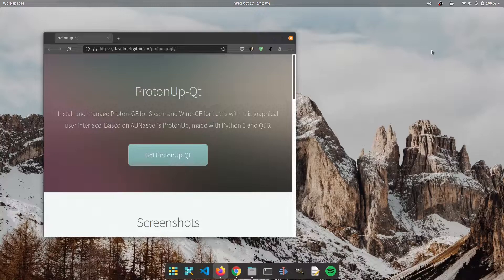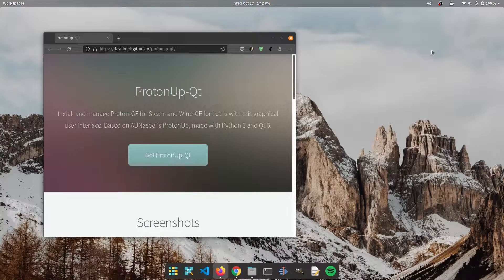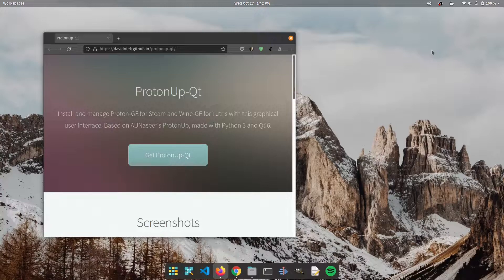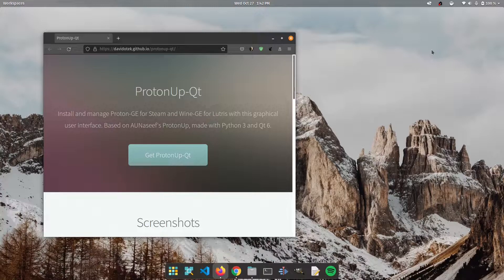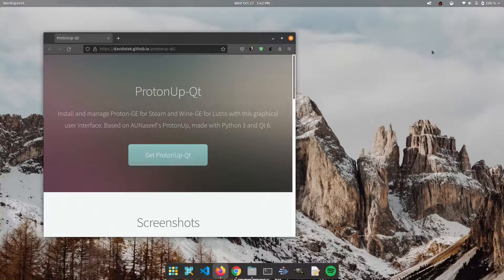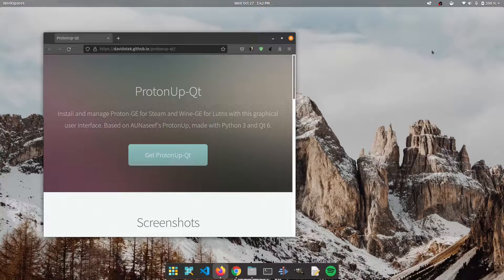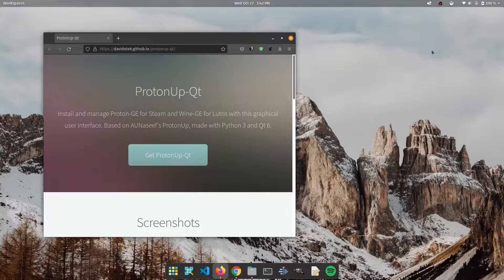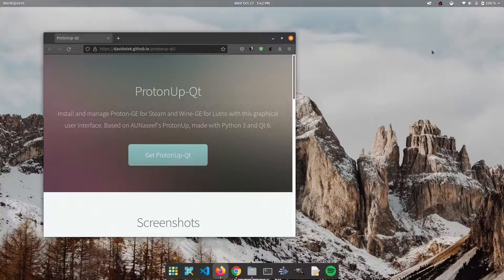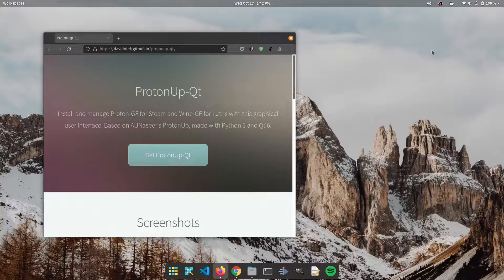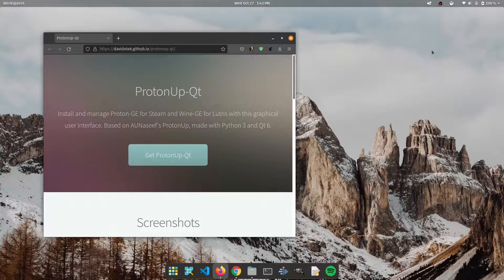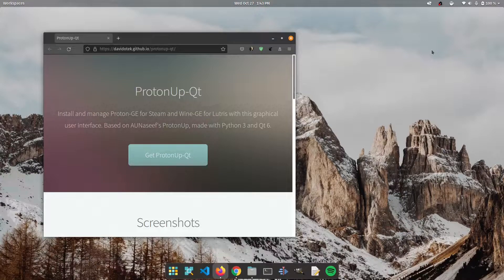Now ProtonUp-Qt is useful for a number of reasons. If you are a Linux gamer you would already know that sometimes we need to maintain different builds of Proton or Lutris GE for the best gaming experience because some games tend to work better with some versions than others. So this application allows you to easily manage all of that using the GUI. No terminals involved.